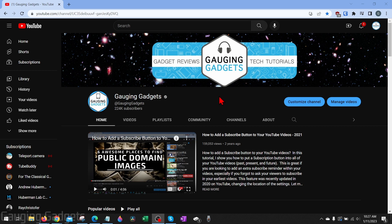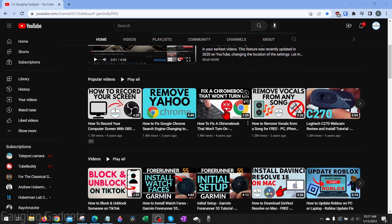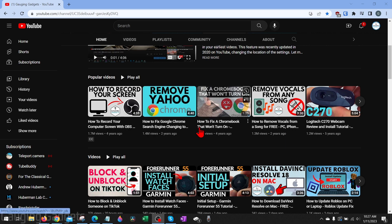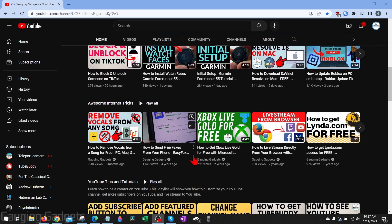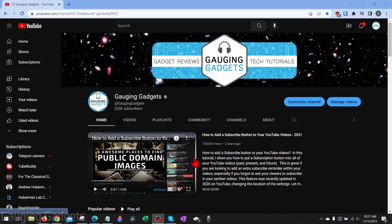We'll start out by actually creating the channel, then we'll get into the YouTube Studio which is where you upload videos and customize your channel so it not only has channel art and a nice logo, but also a very nice layout that displays the videos you have on your channel, which will get you more views.